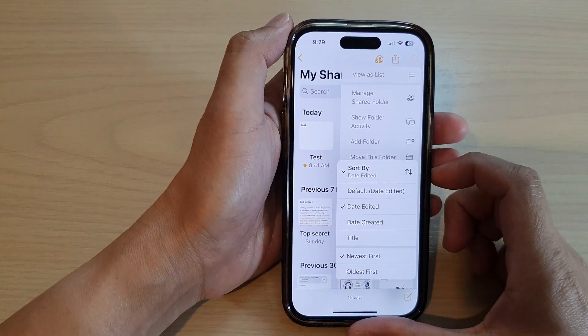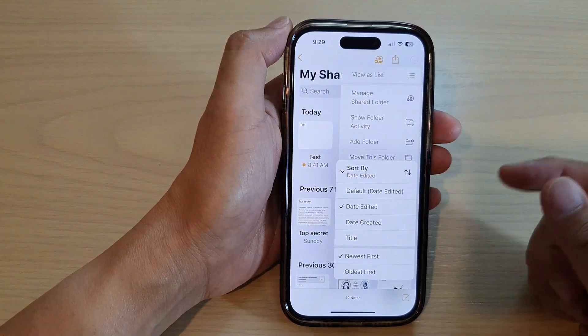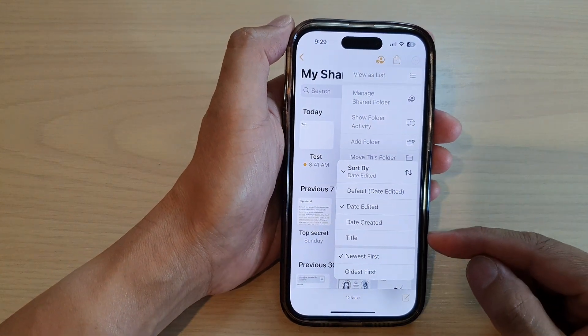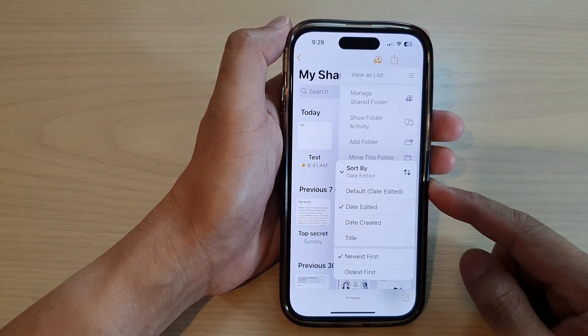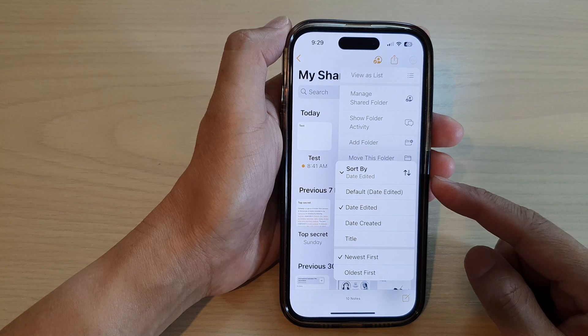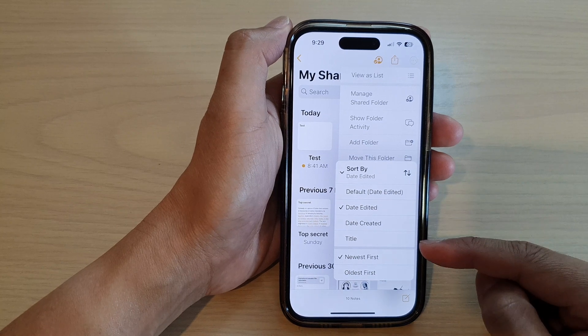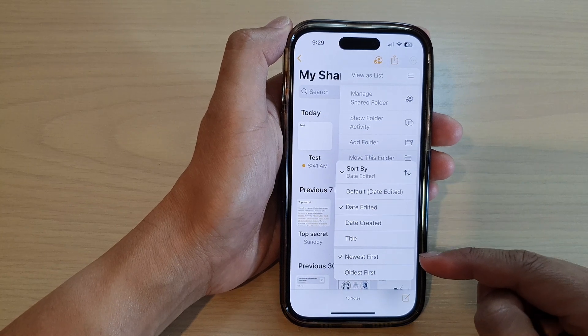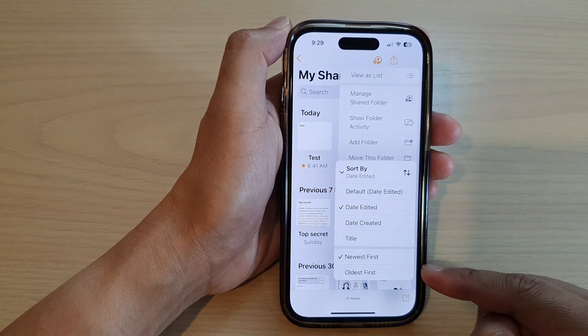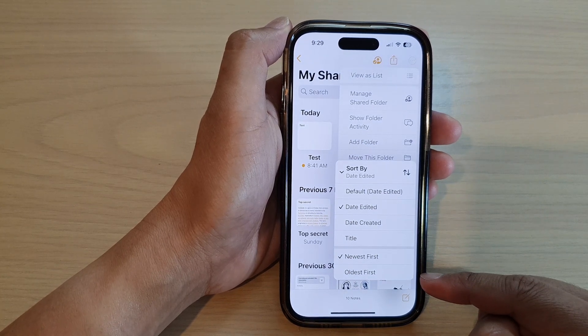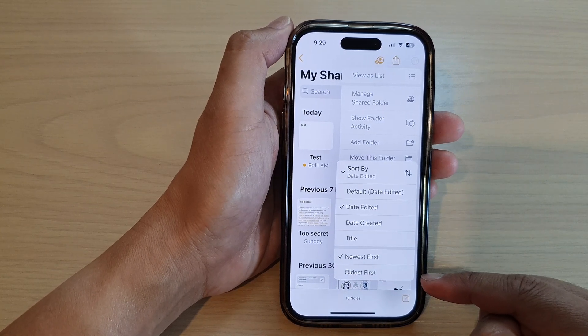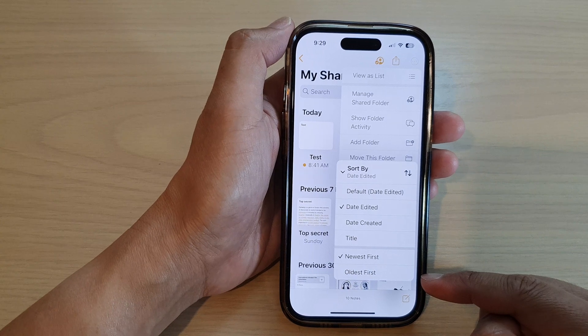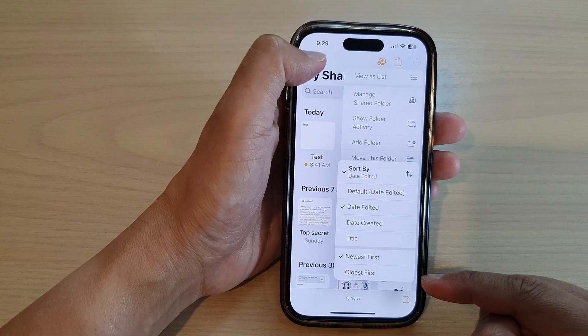Hey guys, in this video, we're going to take a look at how you can sort your notes by newest first or by oldest first on the iPhone 14 series.